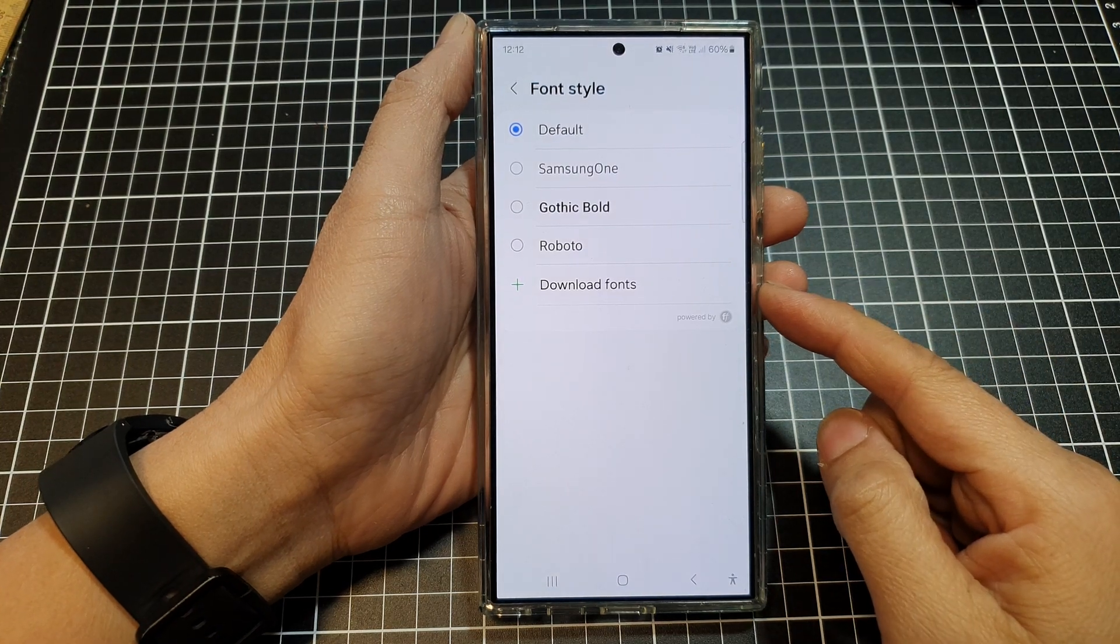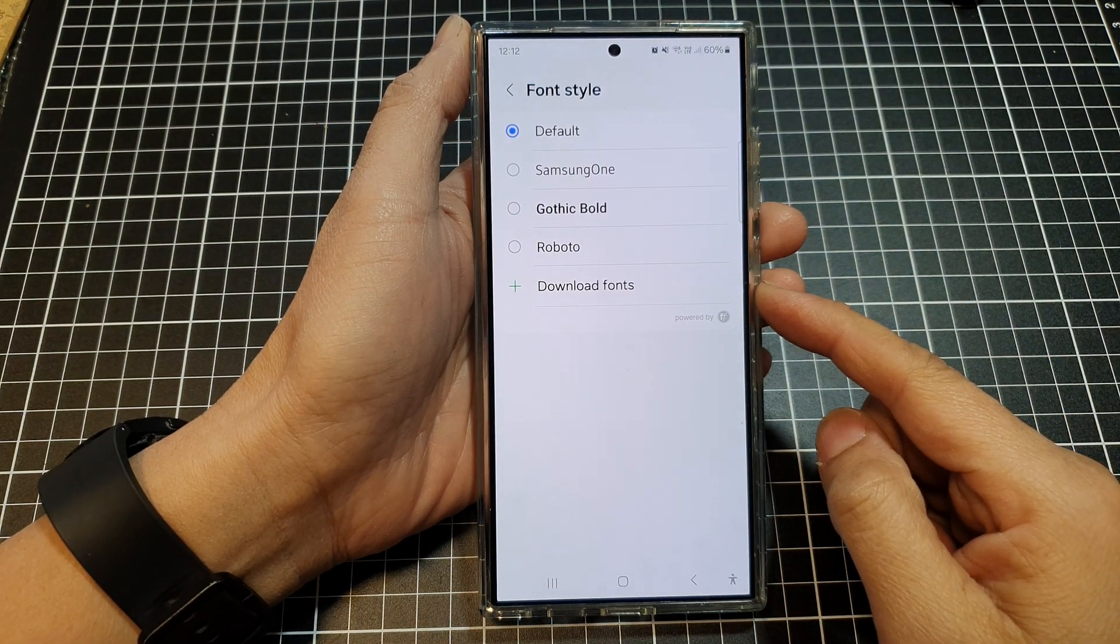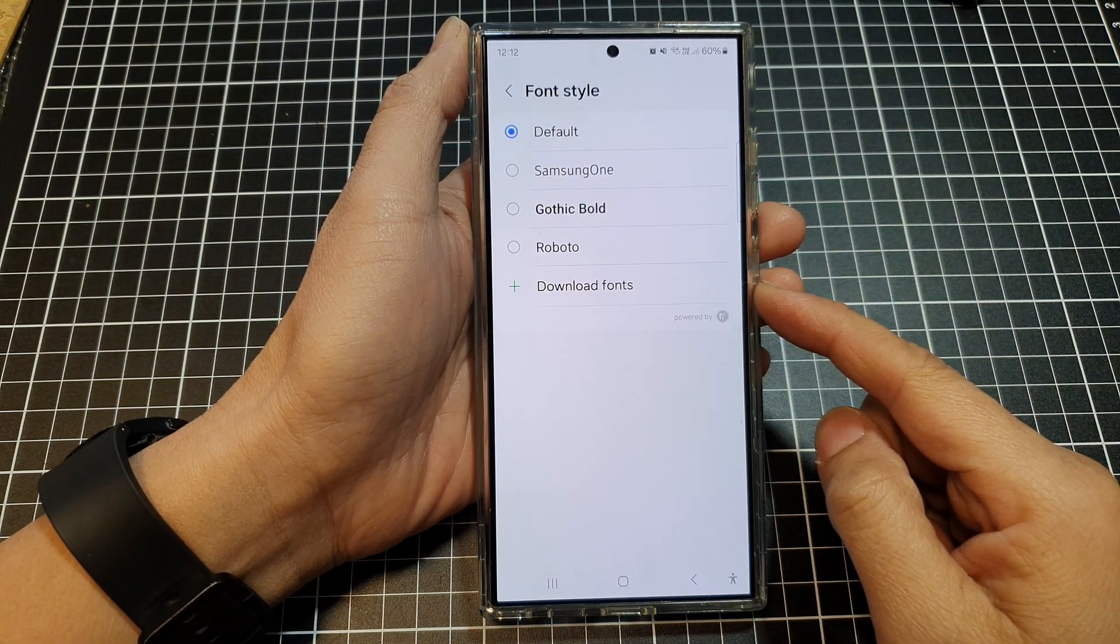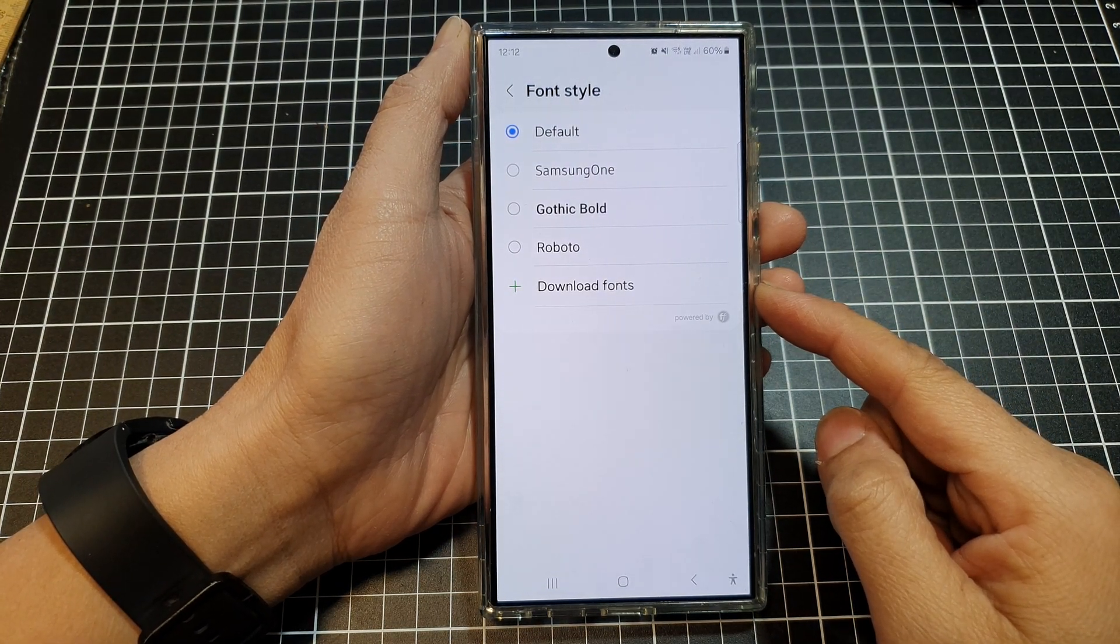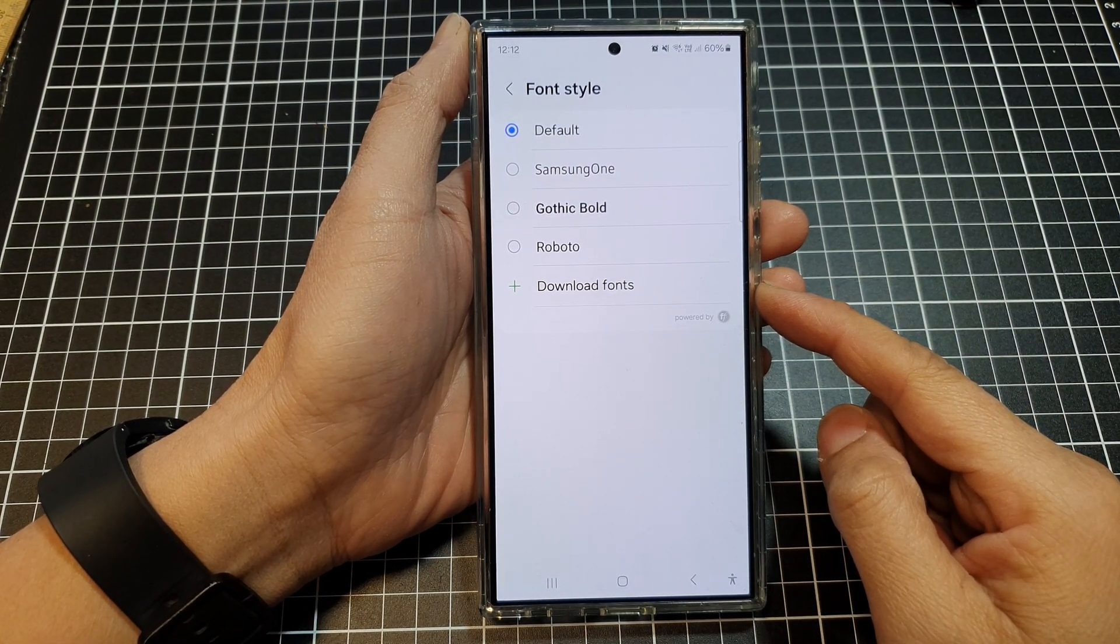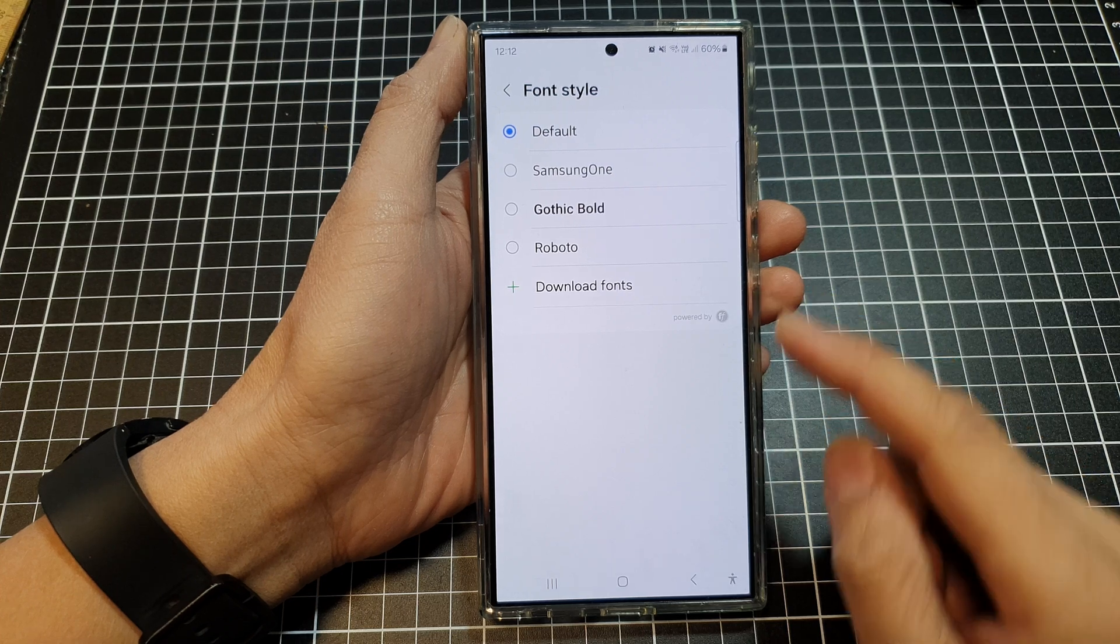How do you get the missing Kujaz font on the Samsung Galaxy S24 series?